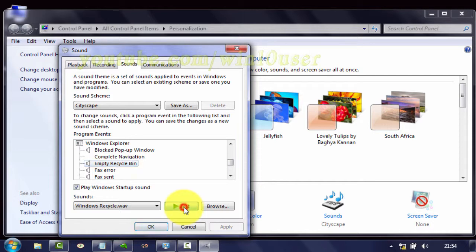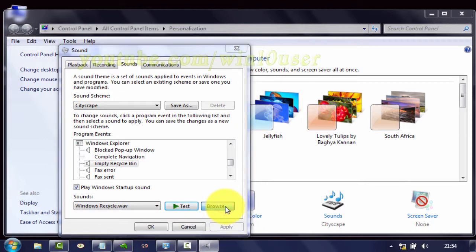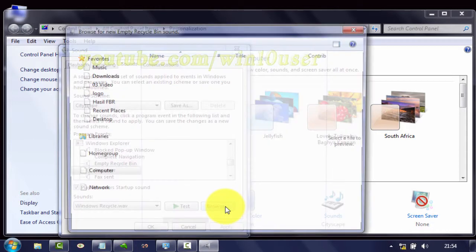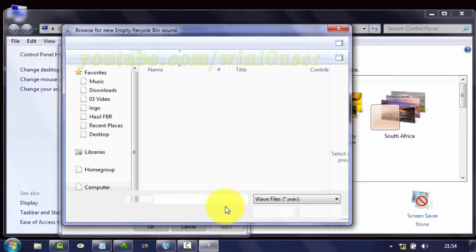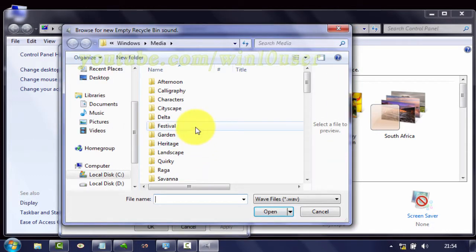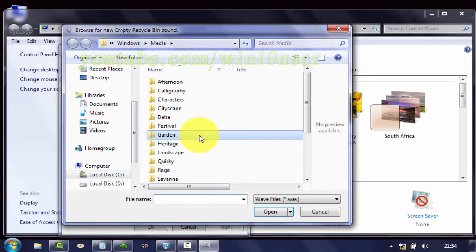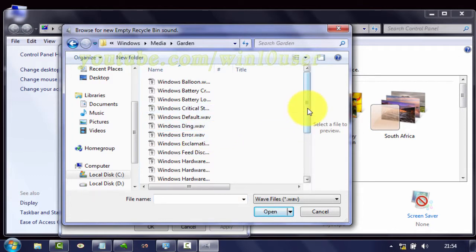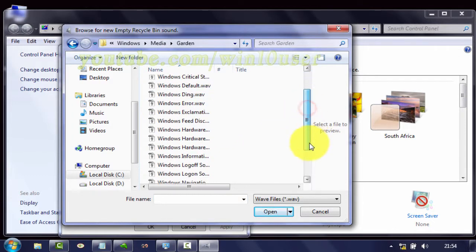Click Test to test the current sound. Click Browse to add your own sound. Select your sound file — the sound file must be in WAV format.